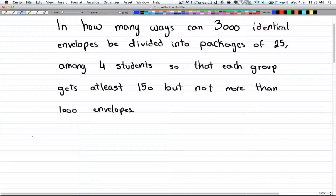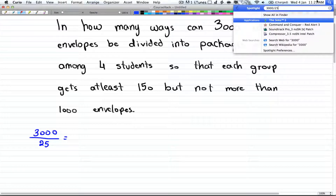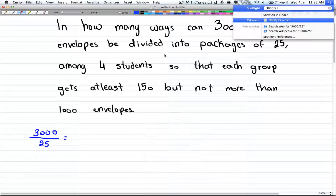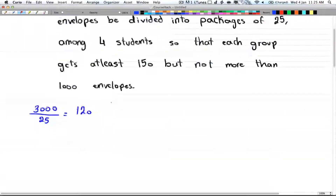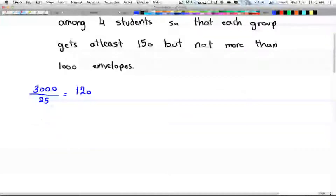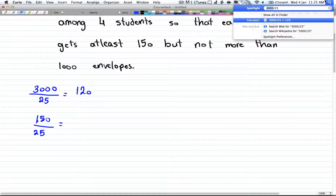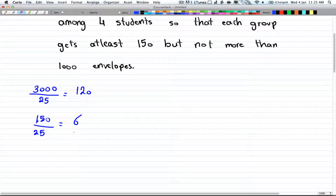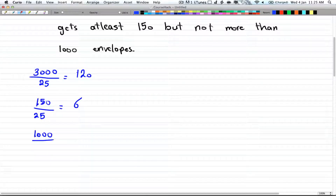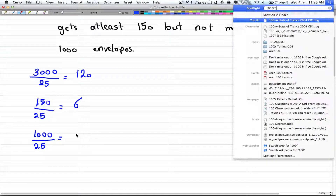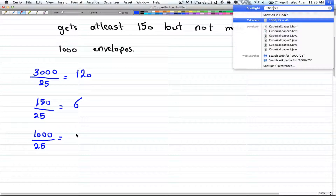You just divide everything by 25. So 3,000 divided by 25 gives you 120. If you have 150 envelopes minimum, dividing by 25 gives you 6. And 1,000 envelopes divided by 25 gives you 40.